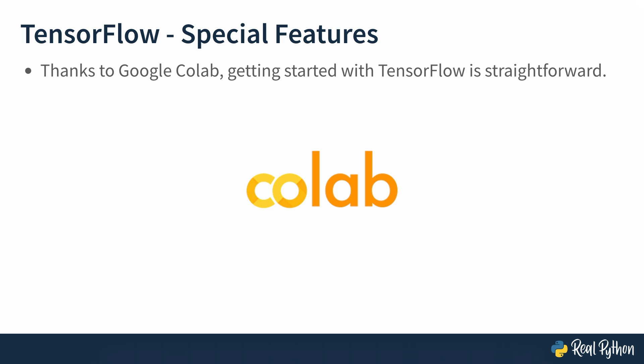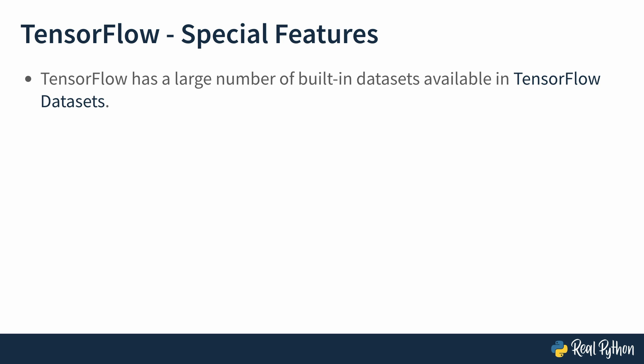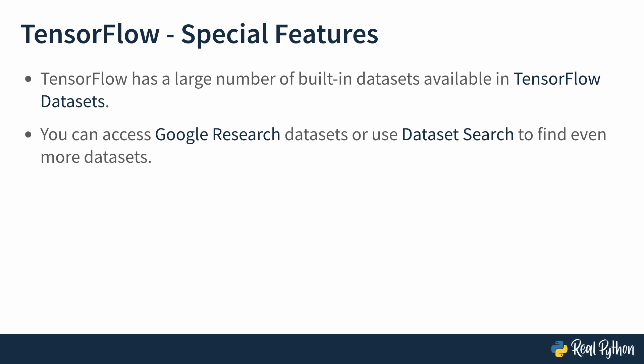In addition to the tools you just heard about, you can find built-in datasets available in TensorFlow datasets. You can even access Google Research datasets or datasets search to explore more. You might be wondering if it's possible to access pre-trained models, and yes, it is. You can do so through the TensorFlow hub.